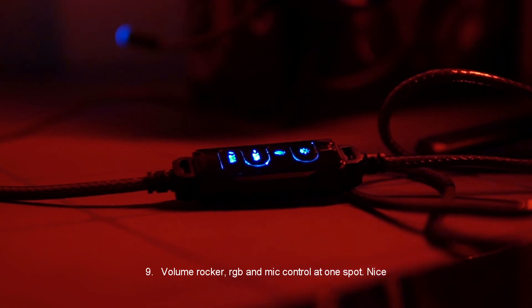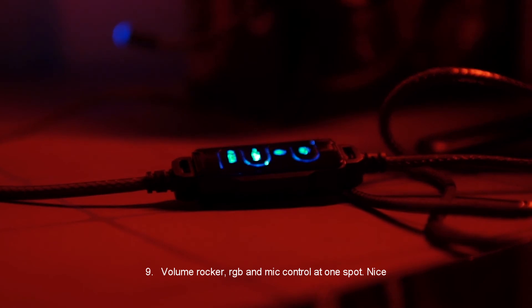9. Volume rocker, RGB, and mic control at one spot. Nice.